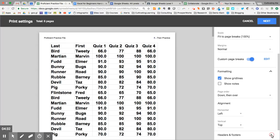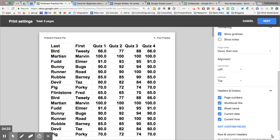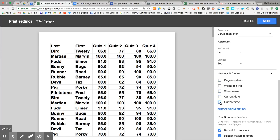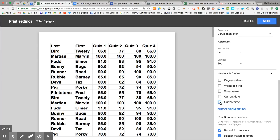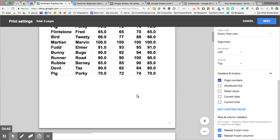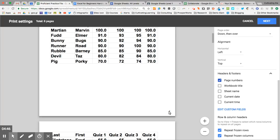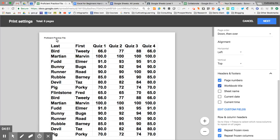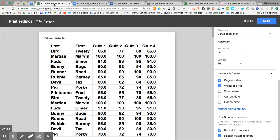For headers and footers, when I click on this to expand it and scroll up, I have it set so you can see each of these. Right now I'm going to turn them off and go through each one at a time. When I click on page numbers, now I have page numbers at the bottom of the page. When I click on workbook title, proficient practice file shows up here because that is also what is on my tab.